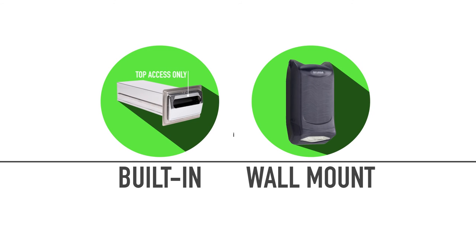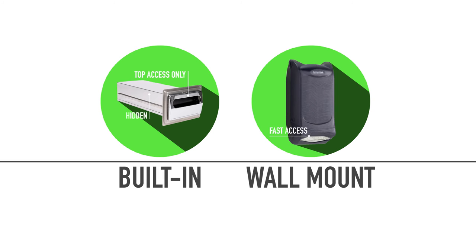Customers will only be able to access the top napkin in a built-in dispenser while the rest of the unit is concealed from view under the counter. With a wall-mounted unit, your customer can easily walk up to the dispenser to grab their napkins.